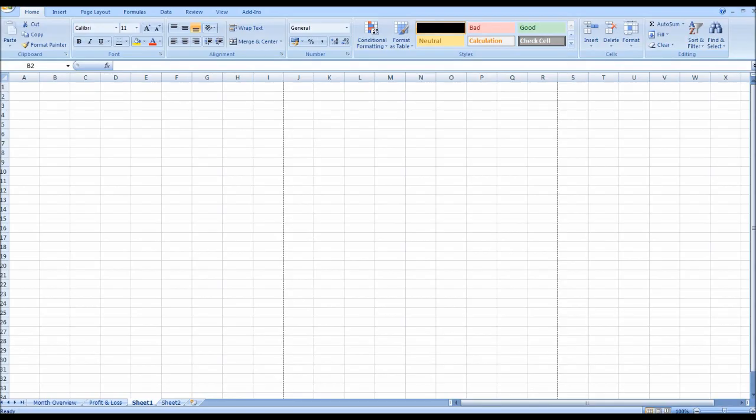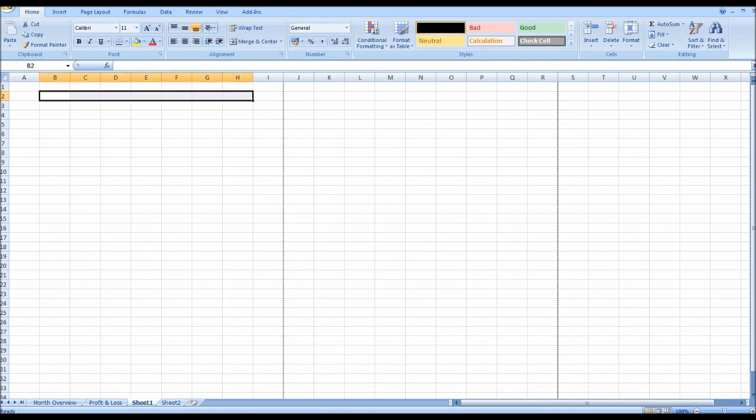Welcome back to this video. In this video I'm going to show you how to create a P&L statement using Microsoft Excel. All we need to do is open a new sheet on Microsoft Excel.